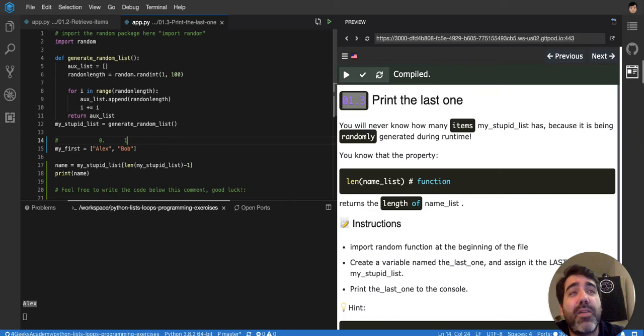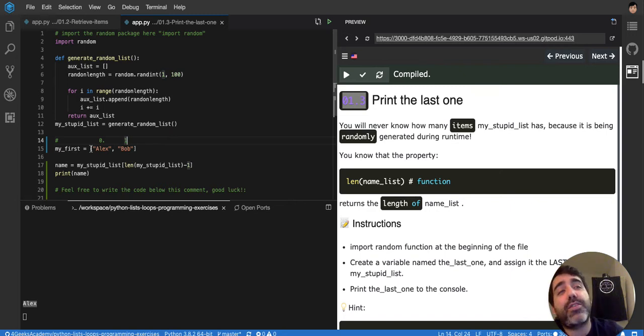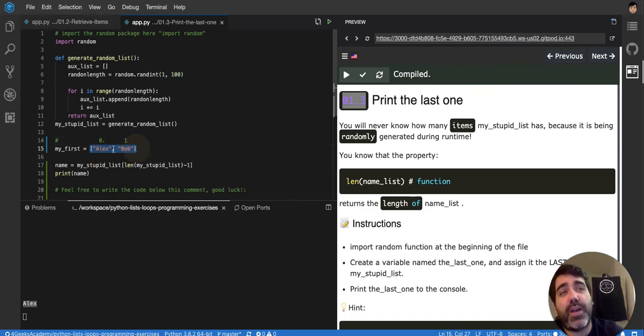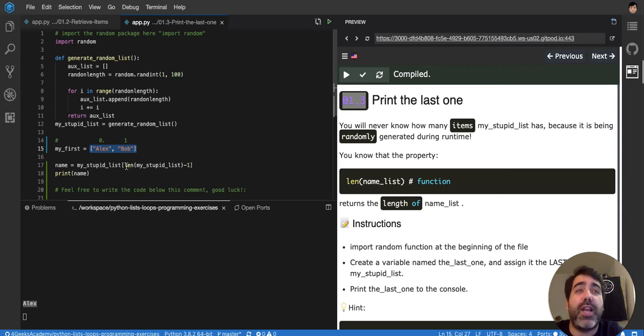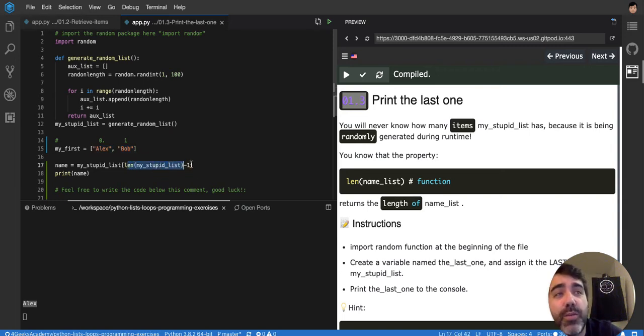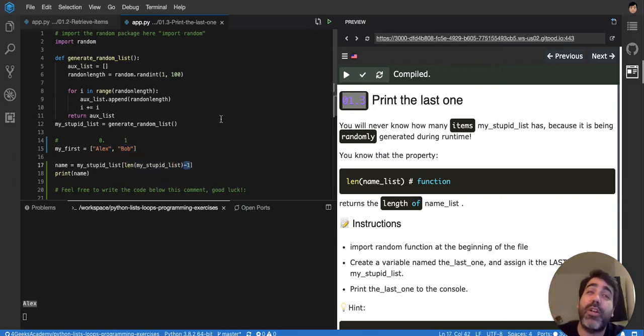Why minus one? Because remember that if the array has two items, for example, this array has two items right now. So the length is two, but it goes from zero to one. It doesn't include the two. So that's why I have to subtract one from the length to make sure that I have the last one. If not, it's going to be out of bounds.